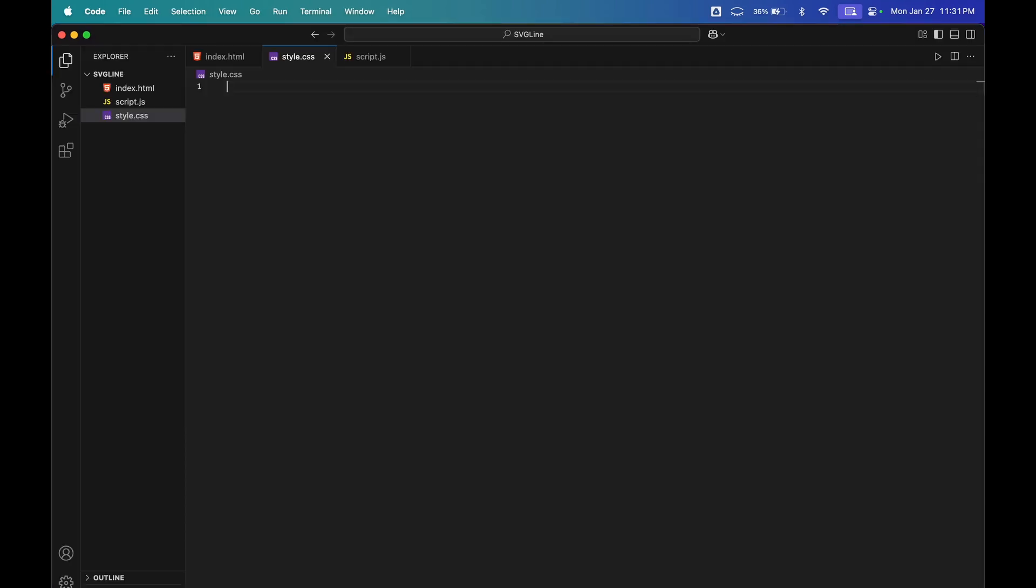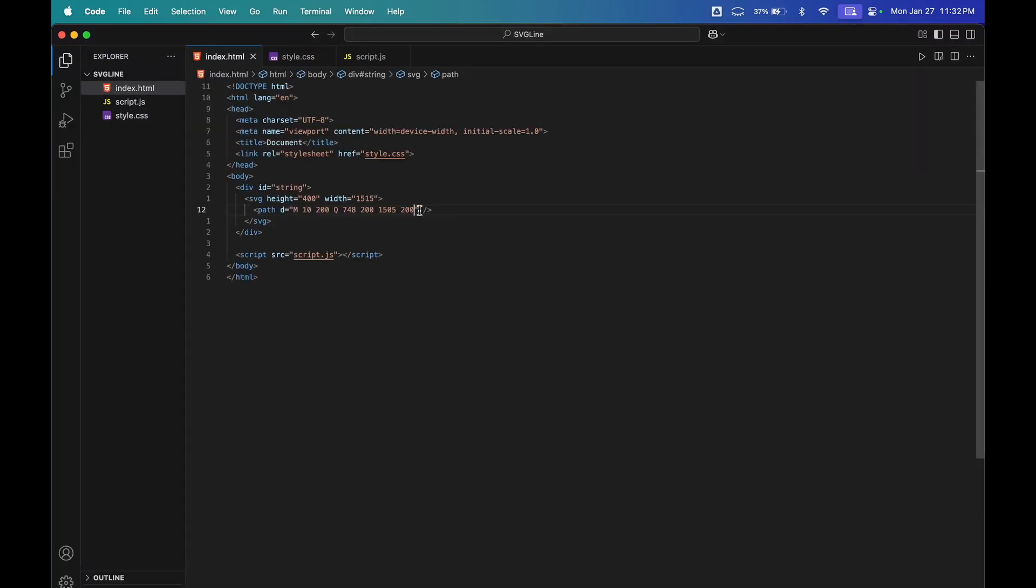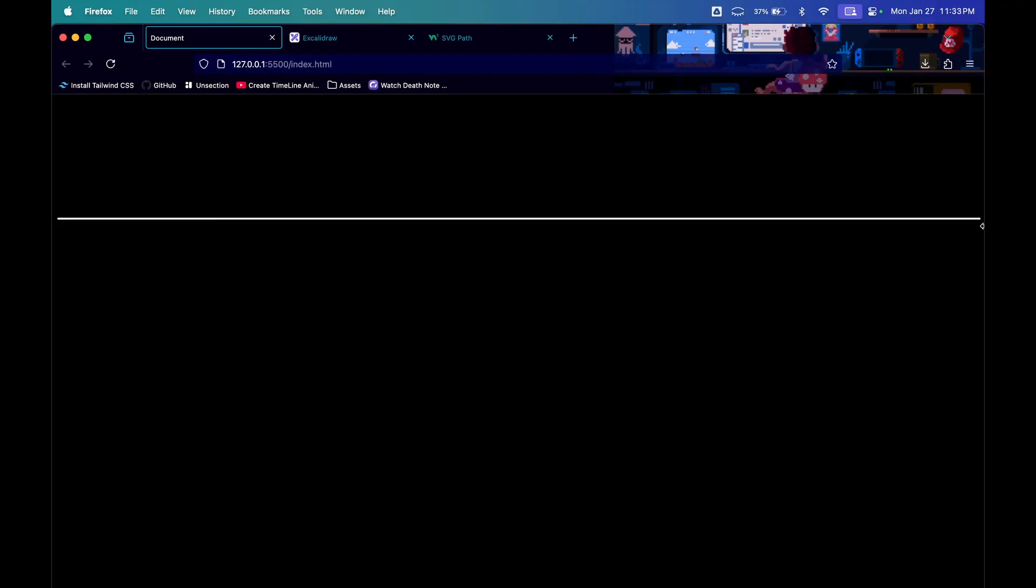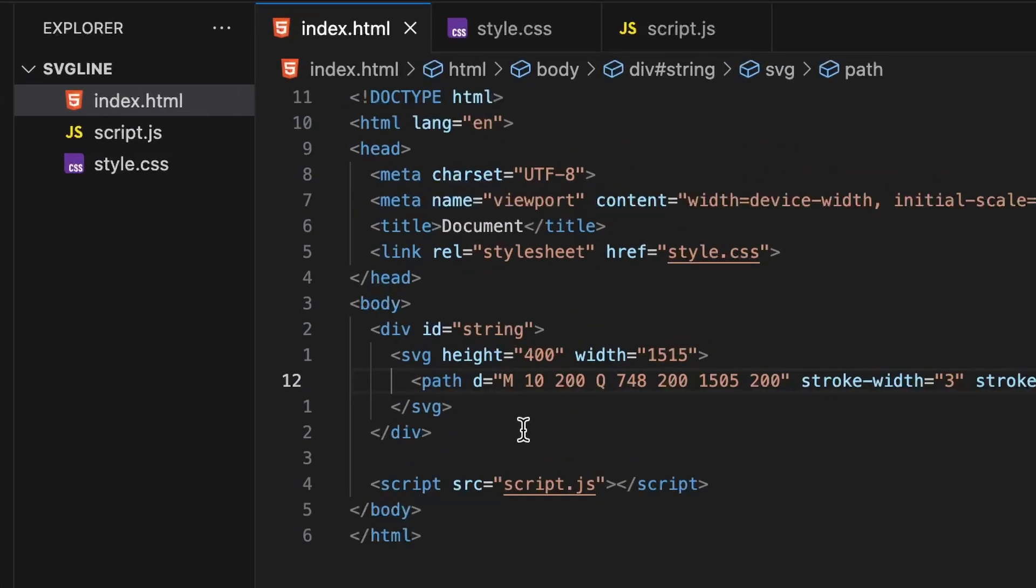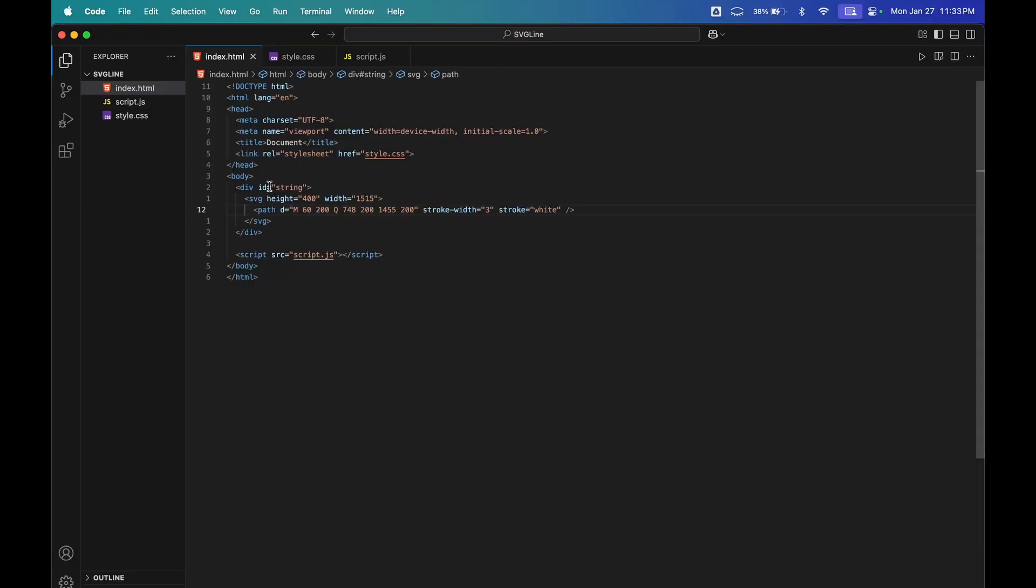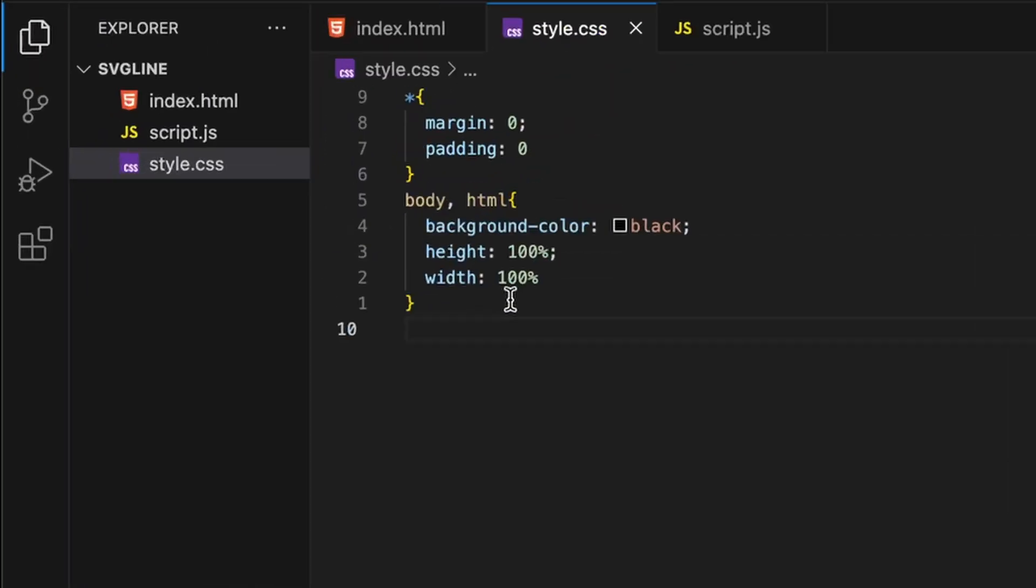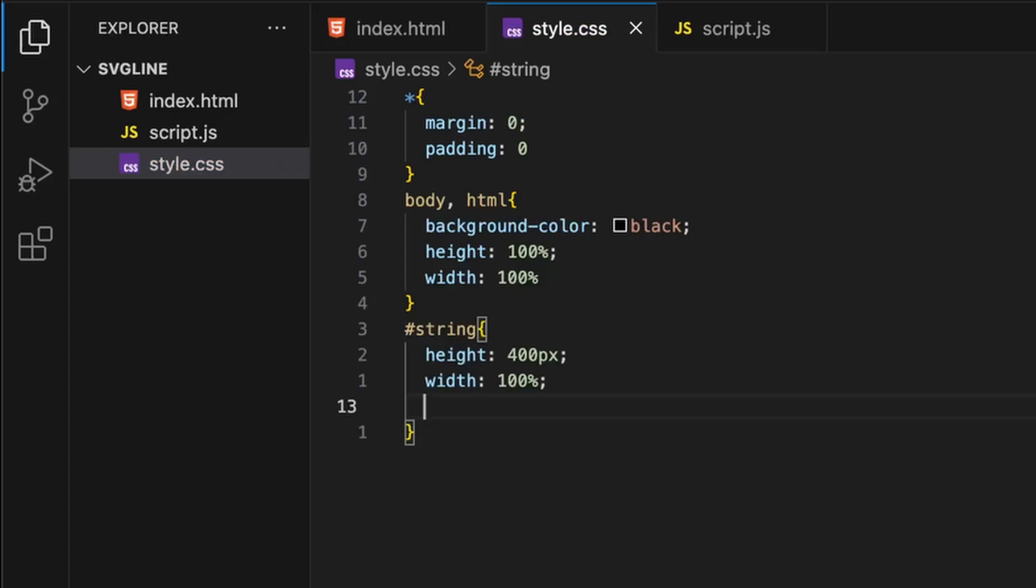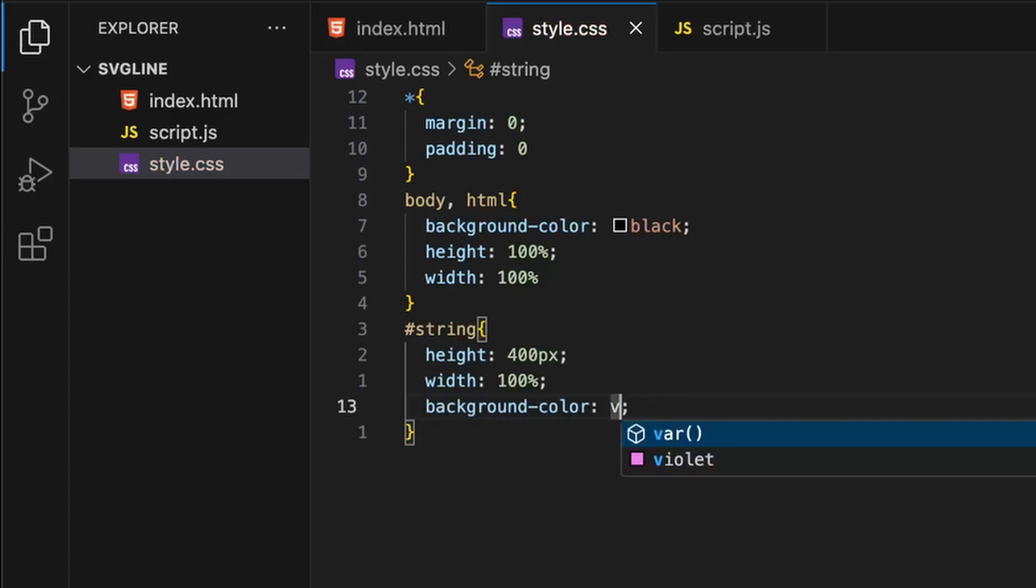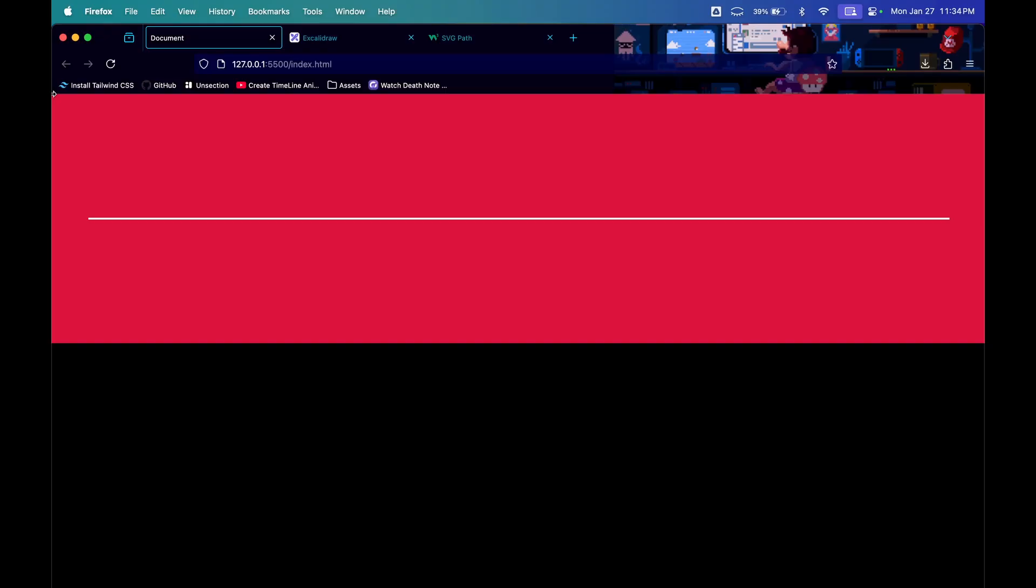Now, so that your eyes do not blow up, I will give the background color black. There are a few more attributes of path, such as stroke width for the thickness of the stroke. I'll give it a 3, stroke color of white. Now the line is very wide, so I'll change the x to 50 and the end to 1465. I'll also give height and width to the string id, and a background color of crimson. This is how much screen the SVG has covered.